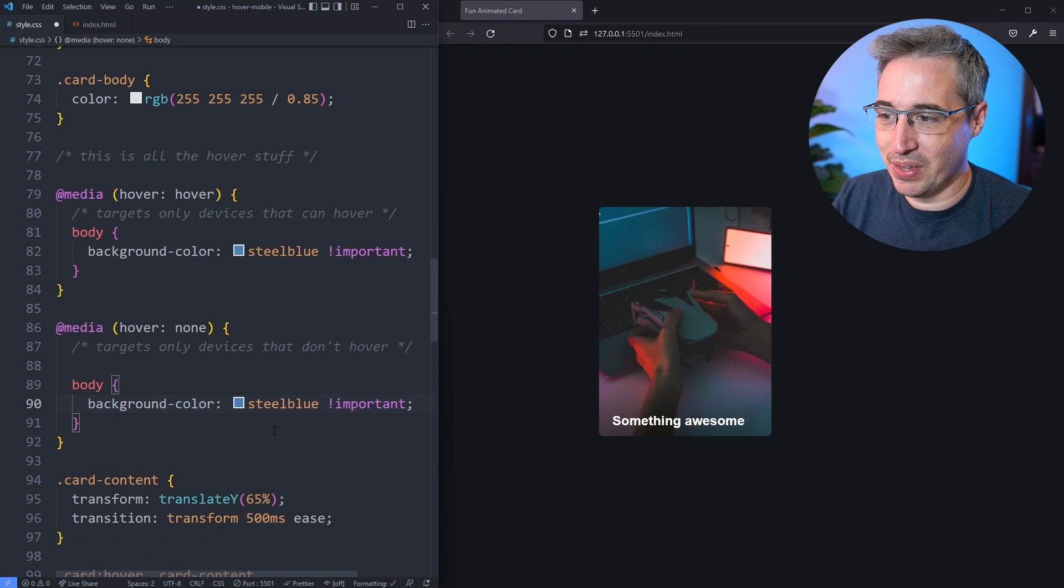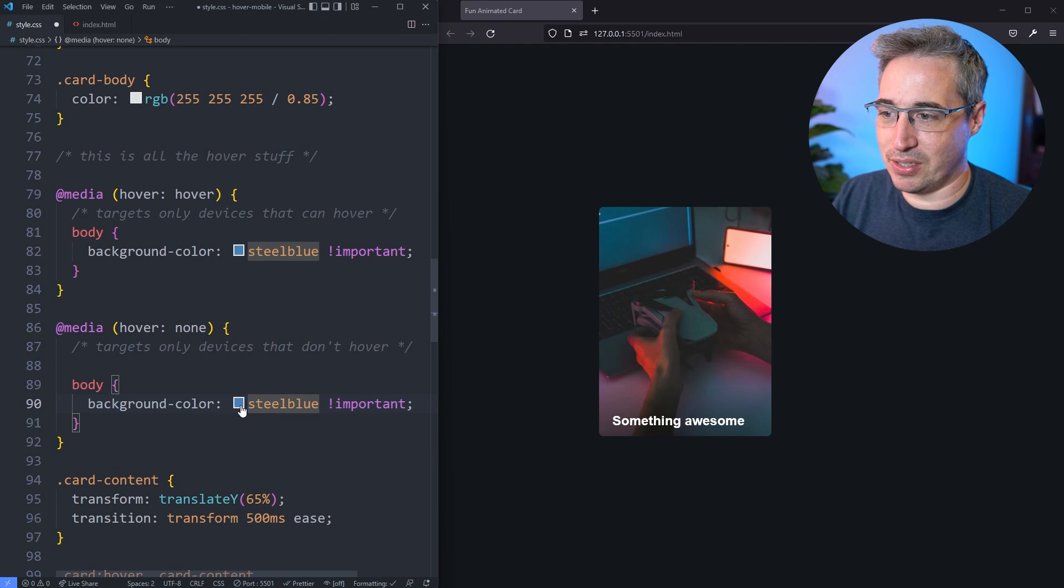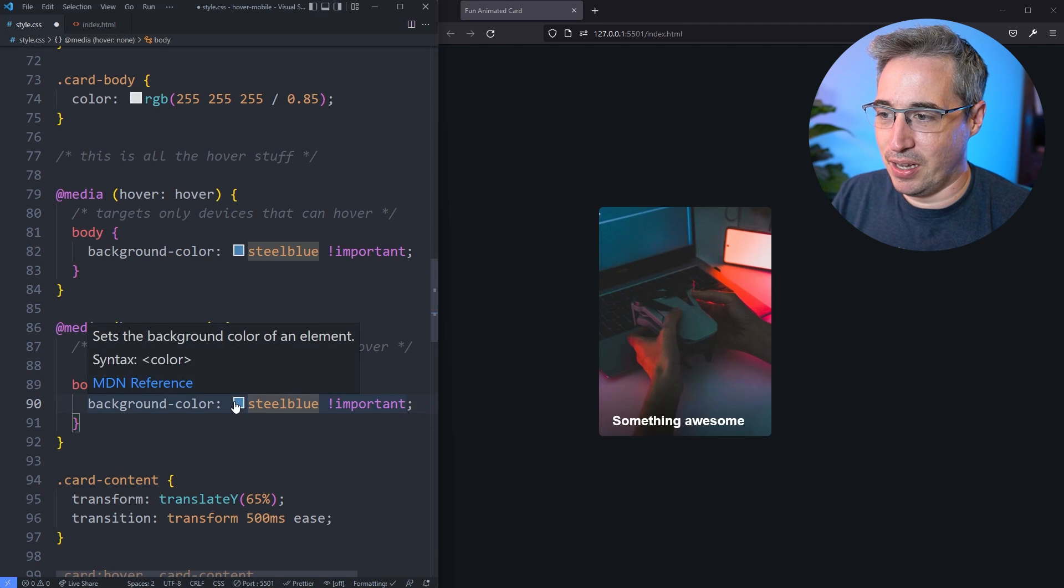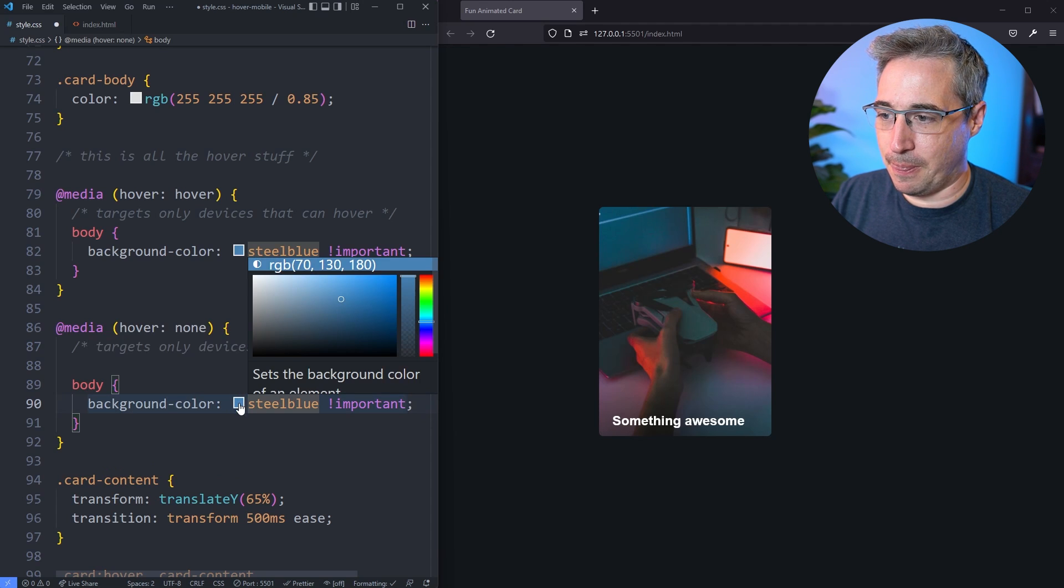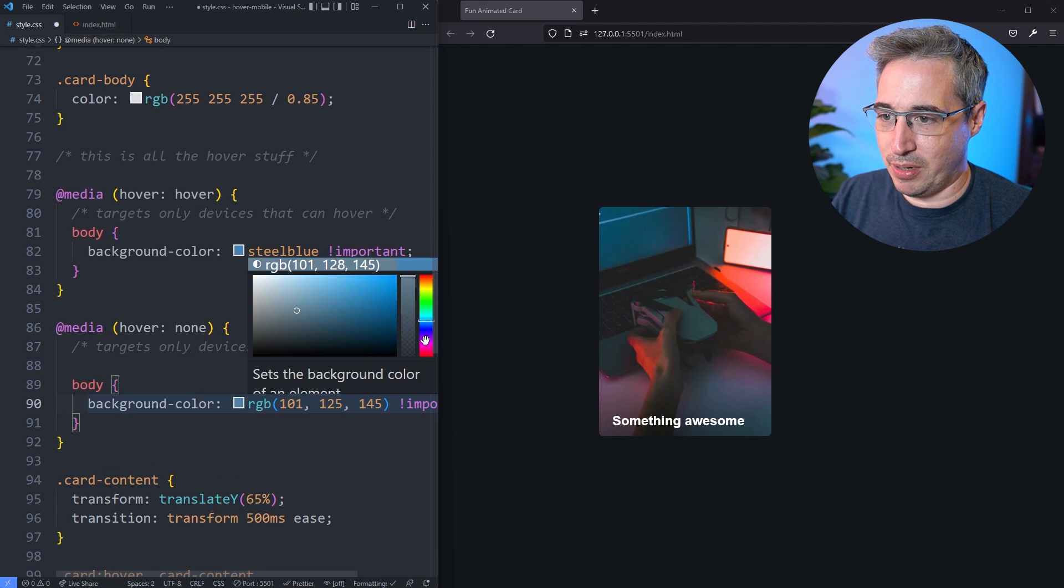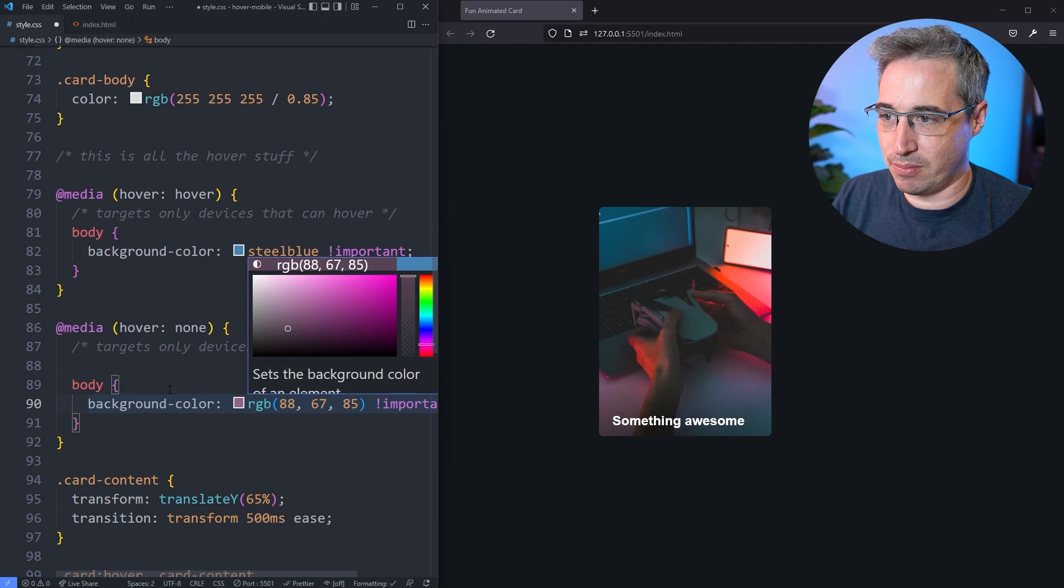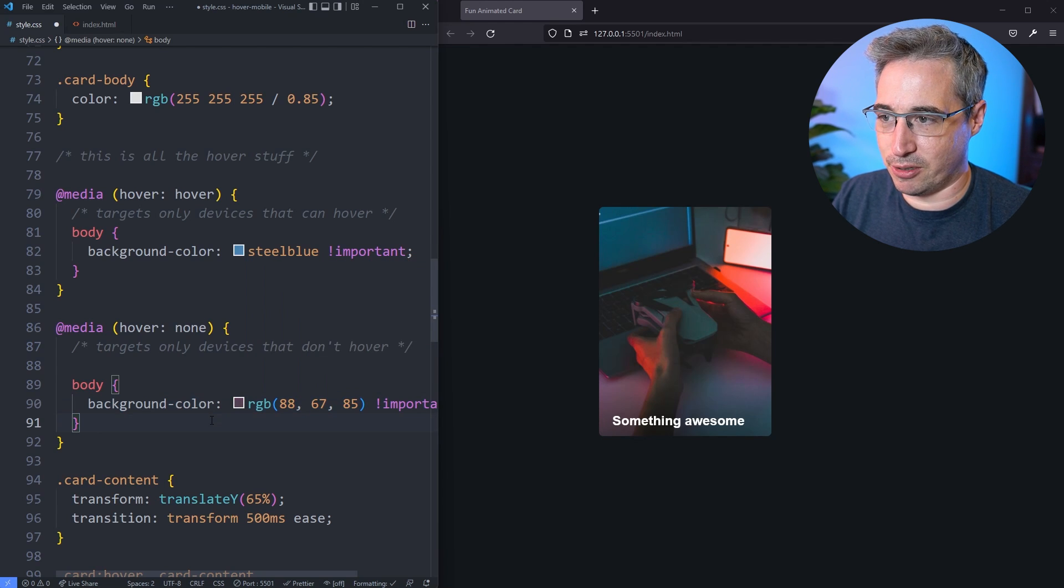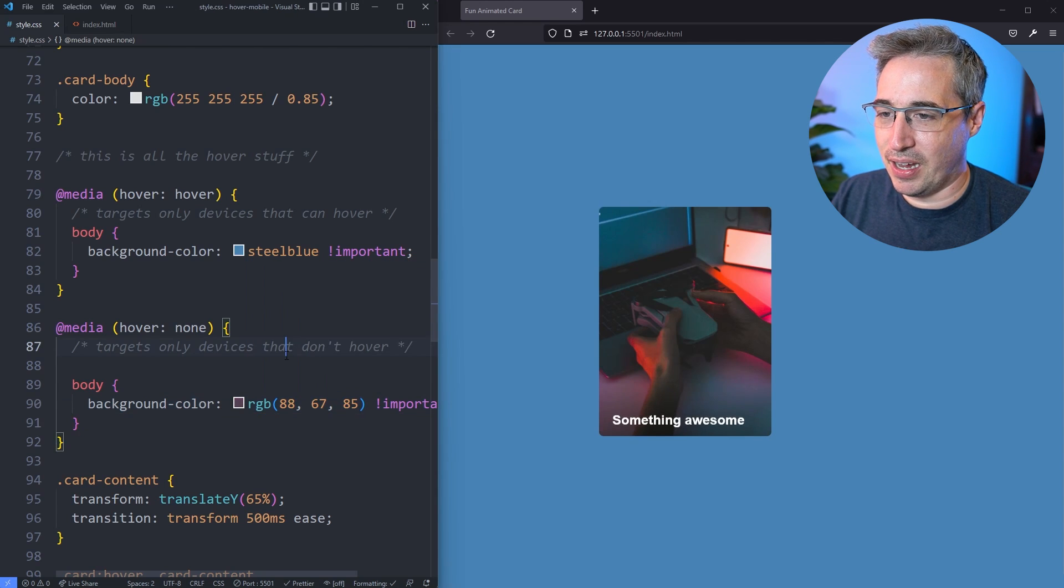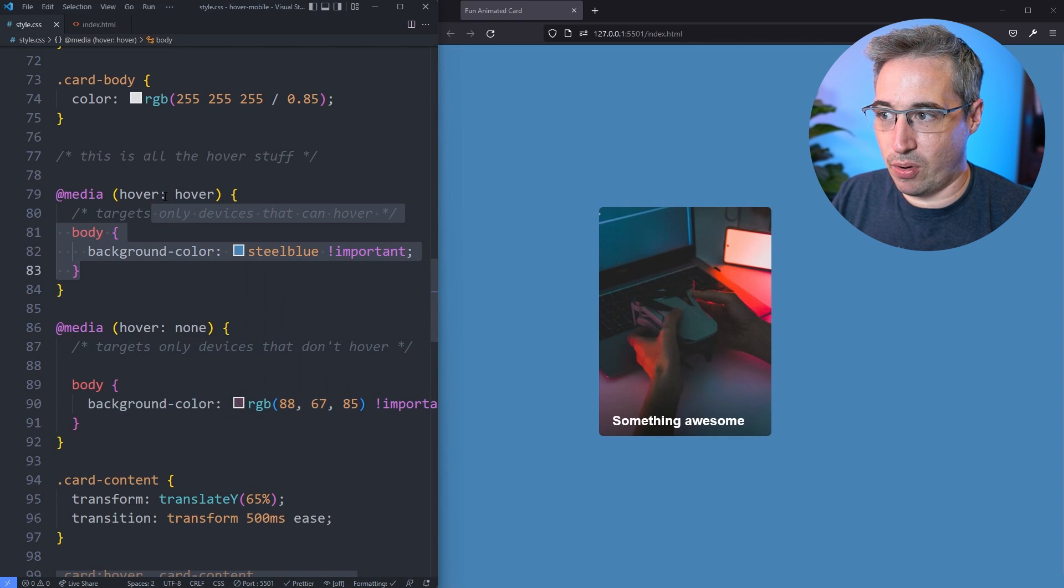And here instead of steel blue, let's just choose a different color. We'll go maybe into, there we go, sort of a dark purpley color. And hit save, and we can see that right now our hover hover is giving us this steel blue color.